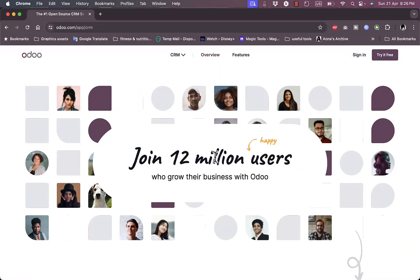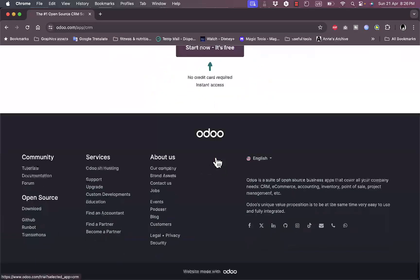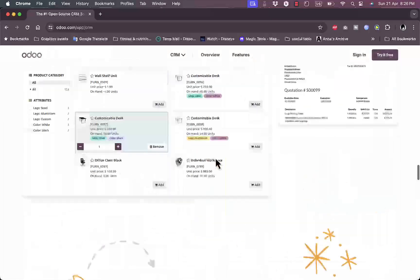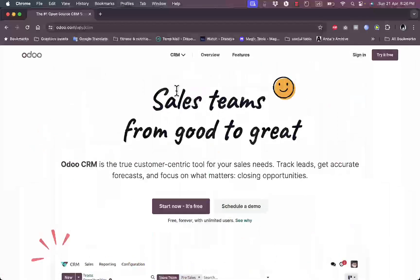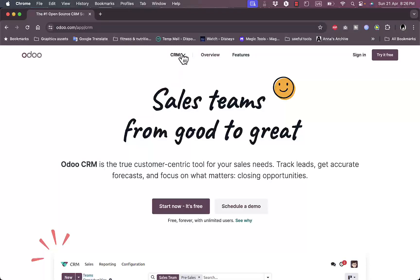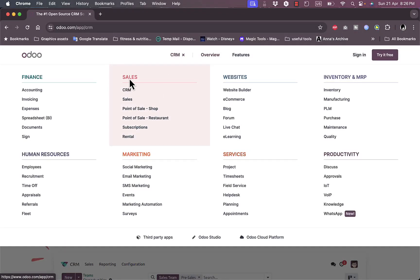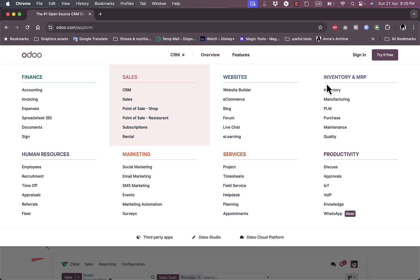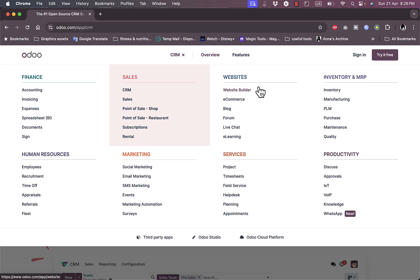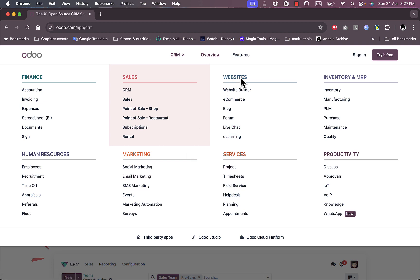They give you email campaigns, live chat, SMS, invite calls, and many more services. They have more than 12 million users and you can join them for free. If you go to CRM here, you can see they have a wide array of services from finance to sales to website to marketing. They have social marketing, email marketing, SMS marketing. In website they can help you build your website with the website builder, create a blog, forum, live chat, and many more other services.